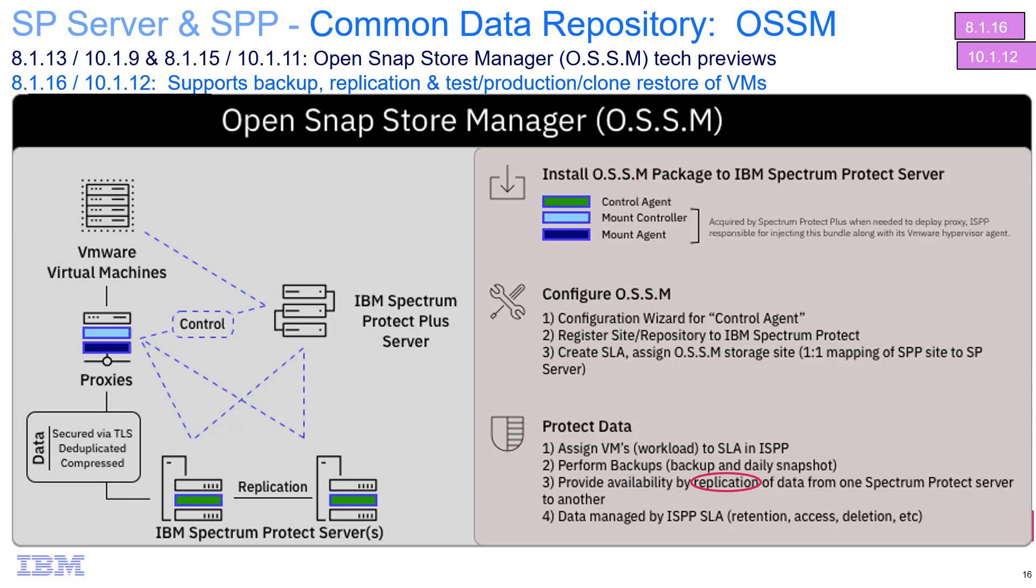In this series of videos, James Damgar will be walking you through installing the OSSM package, configuring and backing up virtual machines from Spectrum Protect Plus into Spectrum Protect using OSSM, and then doing a restore from that Common Data Repository, as well as a replication of that backed up data to an additional Spectrum Protect server. Our first video will be on the installation of the OSSM package. So with that, I'm going to go ahead and turn it over to James.